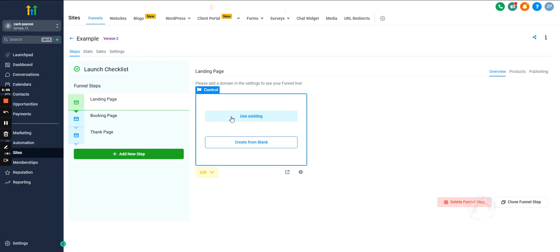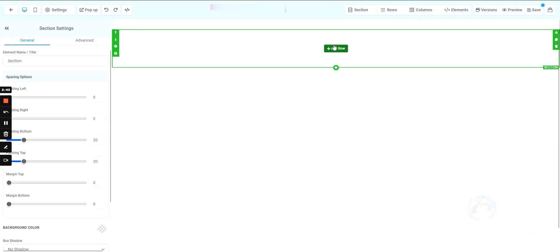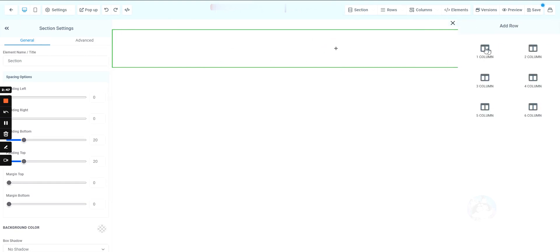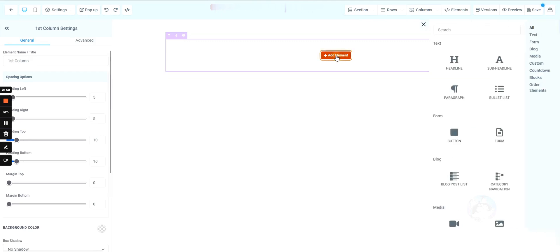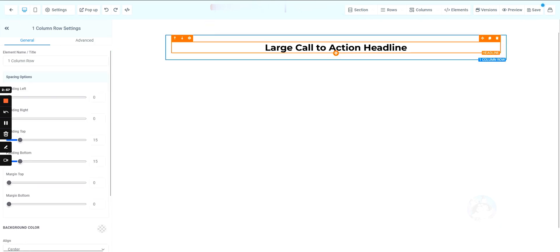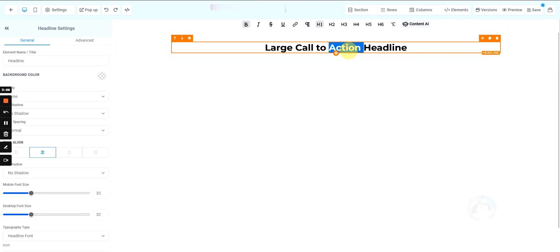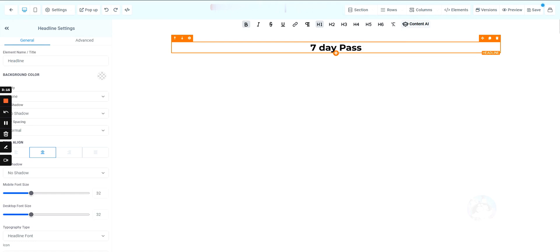Let's go into actually building this out. We'll hit Create Blank because we don't want to use a template. This is what the funnel builder looks like — very simple to use. We'll add a section. If you've used any drag-and-drop website designers, this is similar. You'll have sections inside rows or columns, and then you can put text, pictures, videos, or buttons inside those.